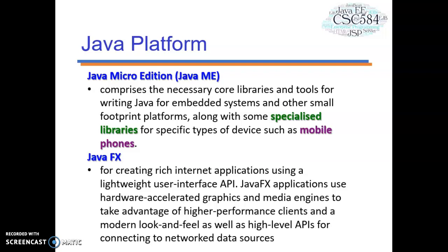The next platform is JavaFX. JavaFX is a platform for creating rich internet applications using a lightweight user interface API. JavaFX applications use hardware-accelerated graphics and media engines to take advantage of higher performance clients, a modern look and feel, and high-level APIs for connecting to network data sources. JavaFX applications may also be clients of Java EE platform services.